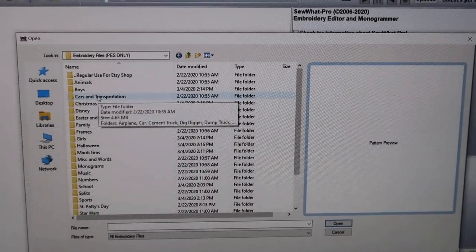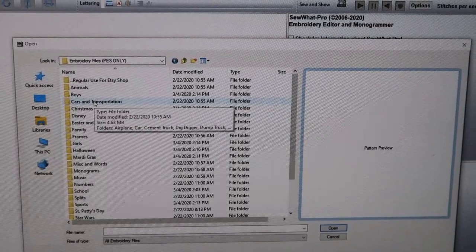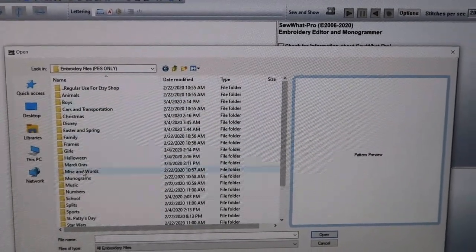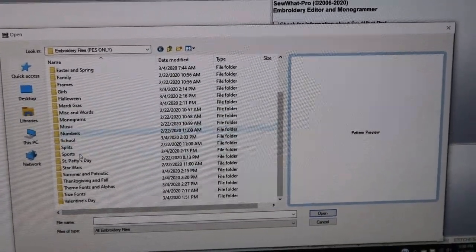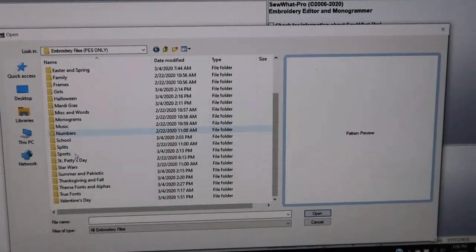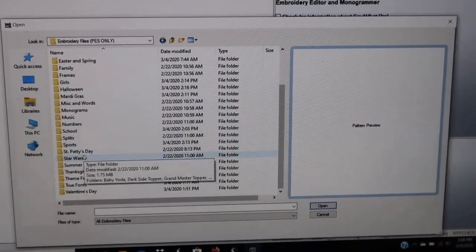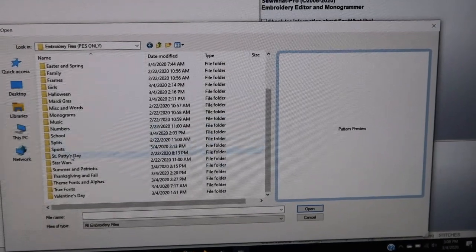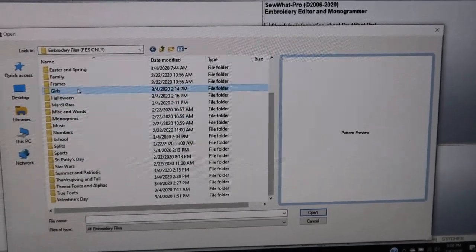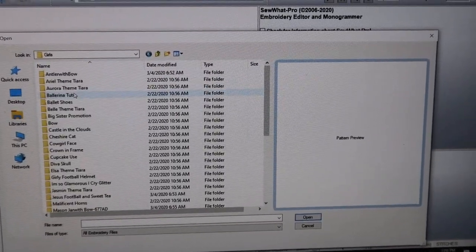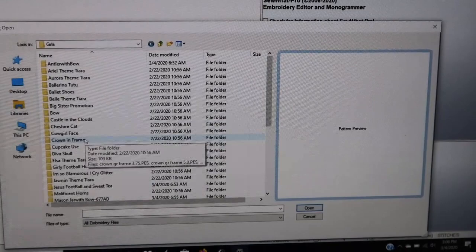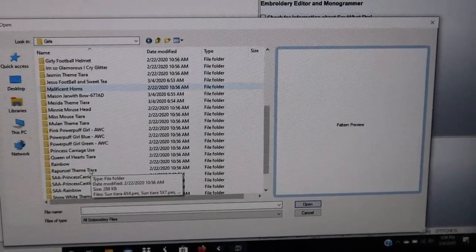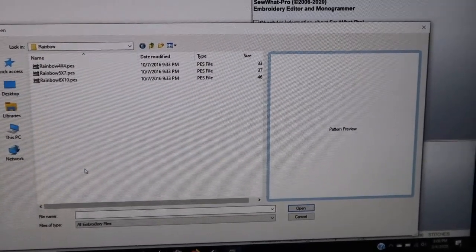My Brother machine takes PES files. There are a bunch of different file types available. Let's open up one - let's do a rainbow. Does that sound good? Let's find a rainbow.